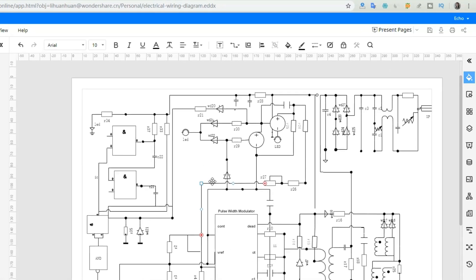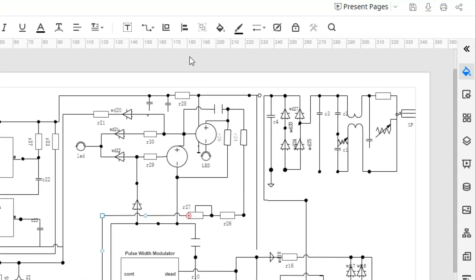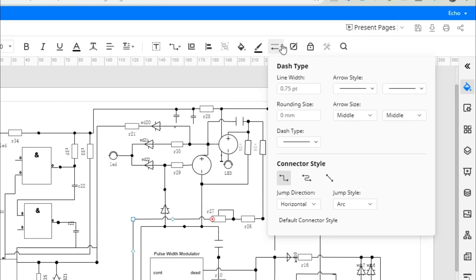When drawing some complicated diagrams, you could choose a jump direction and a jump style.